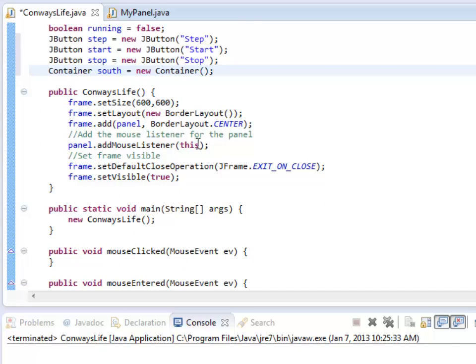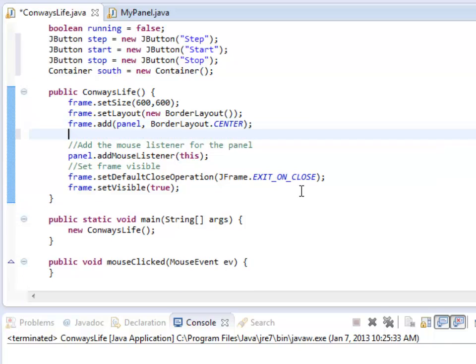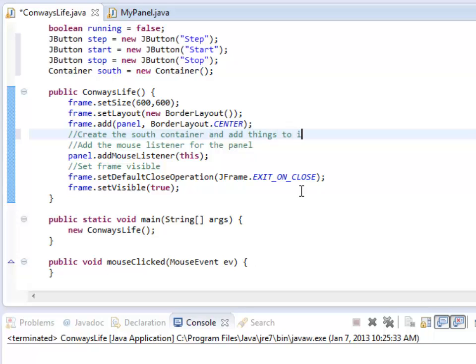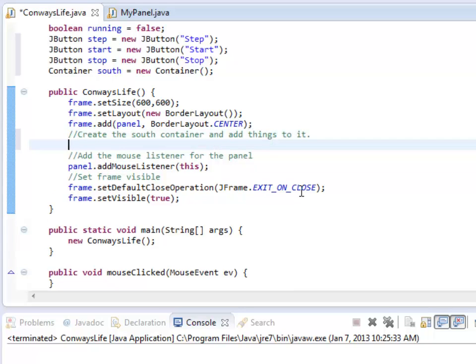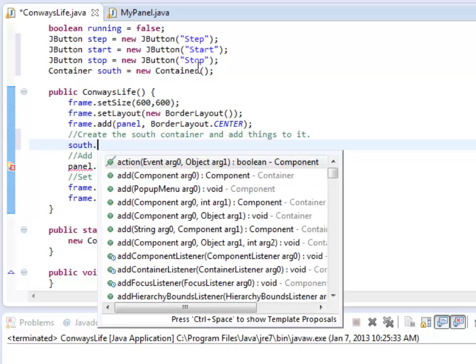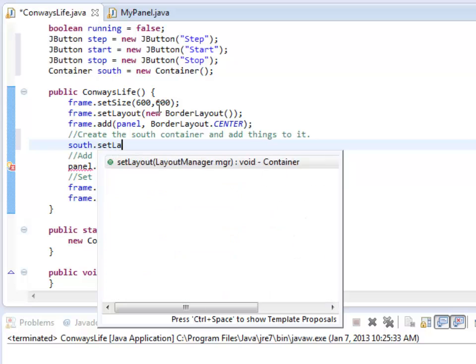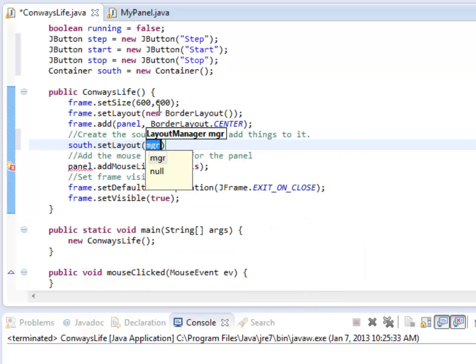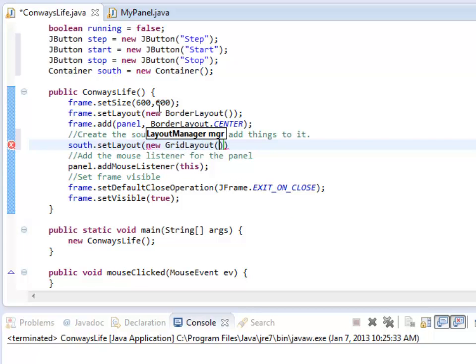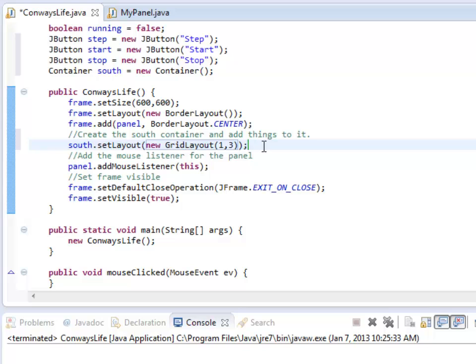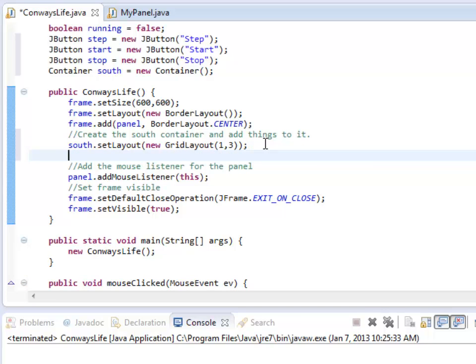So right after I do this border layout and add the panel in, I should create the south container and add things to it. In particular, those three buttons. So south is created just above. Now I need to actually set its layout. I believe it's one, three. I believe that's columns and rows. Rows and columns? Whatever it is. I'll figure it out in a sec if it's in the wrong order.